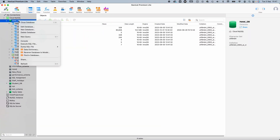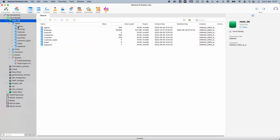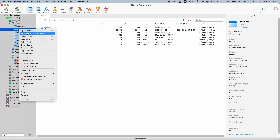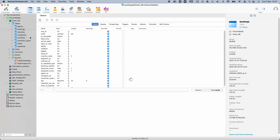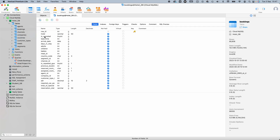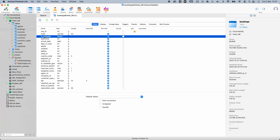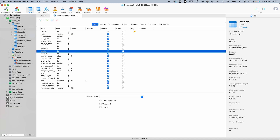Starting off with the Object Designer. I can create new databases. In each database, I can create new tables, or look at the design of existing tables — perhaps modify their properties, add new fields, delete existing ones, or change the field order.